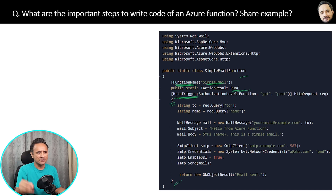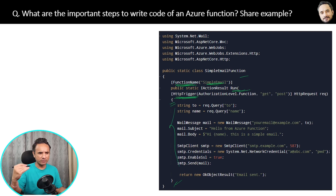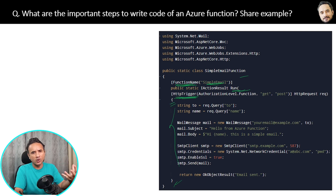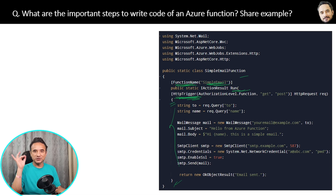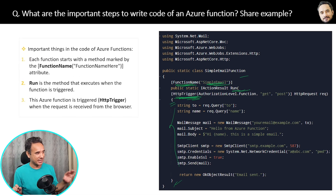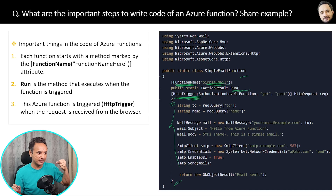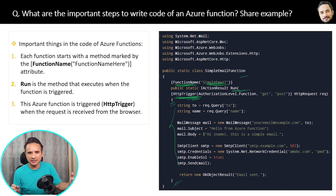Finally, inside the curly braces you write the code or logic — for example, code to send auto emails whenever someone signs up. You can write any custom code for whatever you want the function to do. In short, when a request from the user comes in, the HTTP trigger is invoked and the SimpleEmail function executes. Those are the three main points used to create Azure Functions, so you can easily refer back and never forget this answer.